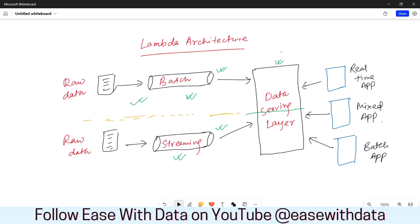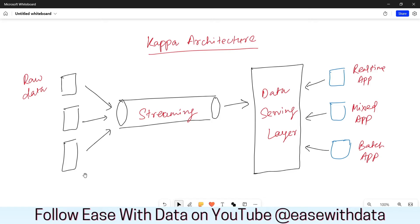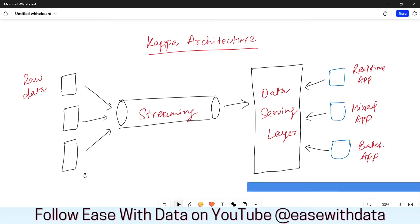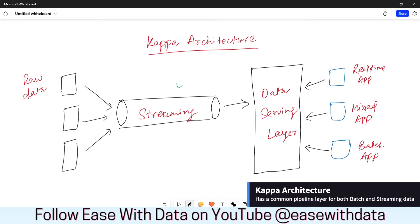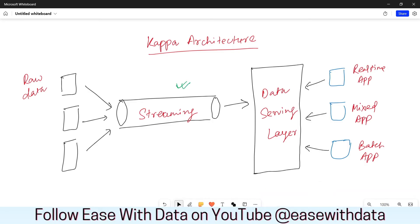Now let's understand what Kappa architecture is and how it is different from Lambda architecture. Kappa architecture is relatively simpler than Lambda architecture. In Kappa architecture we have only one processing pipeline, which is the speed layer, and the same speed layer is used to process both the batch and streaming data. Whatever is your raw data will be processed through the streaming pipeline and served through the data serving layer. This data serving layer acts as a common layer for all types of applications — whether it is a real-time application, a mixed application, or a batch application.